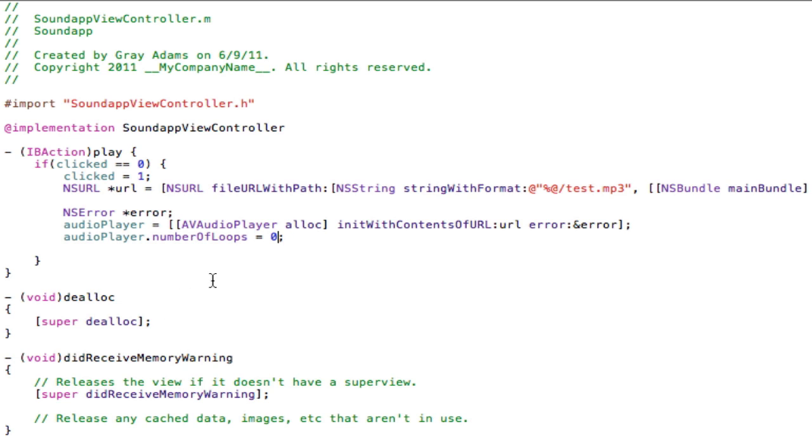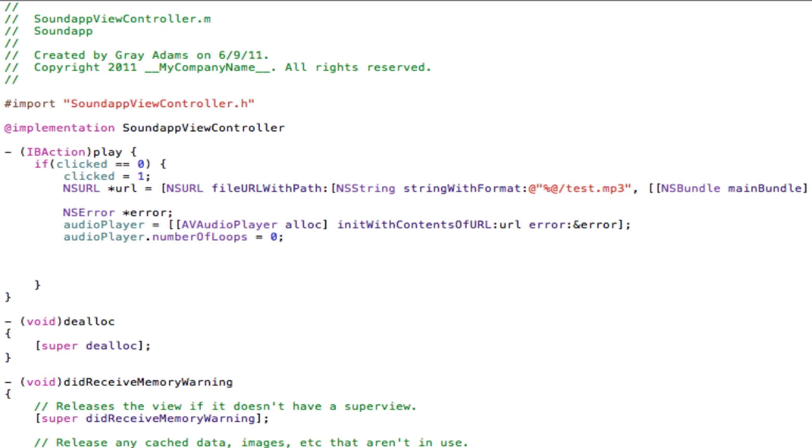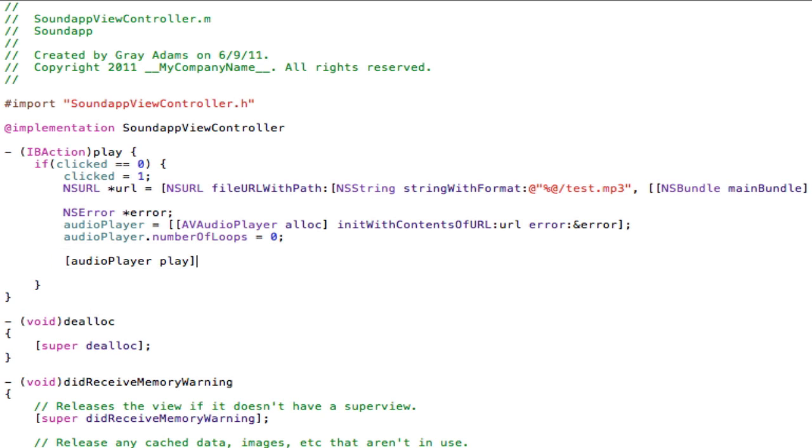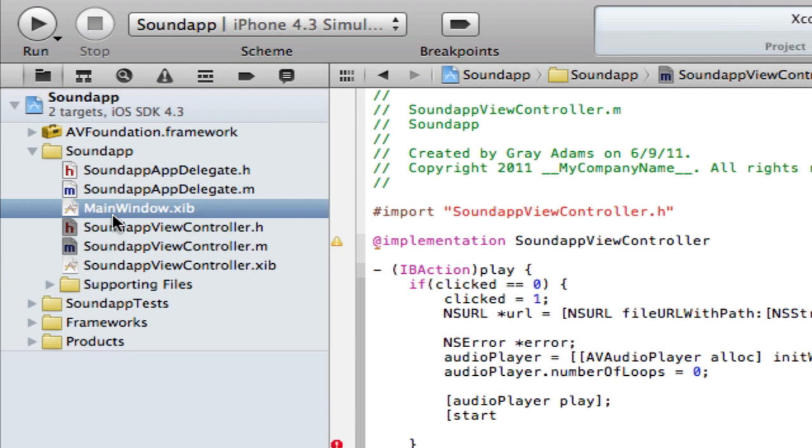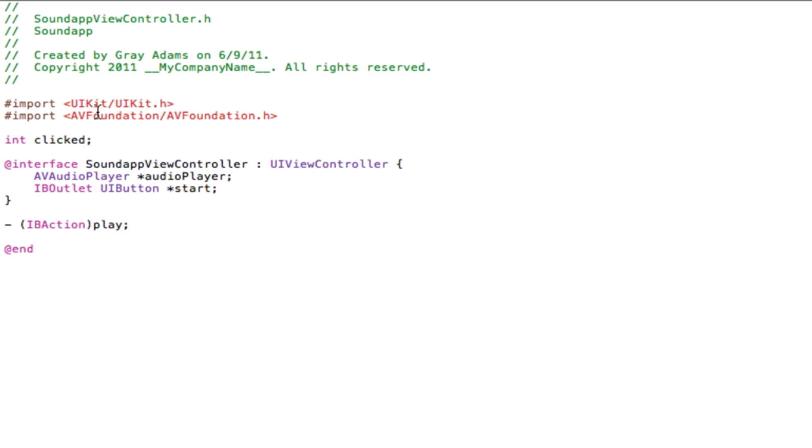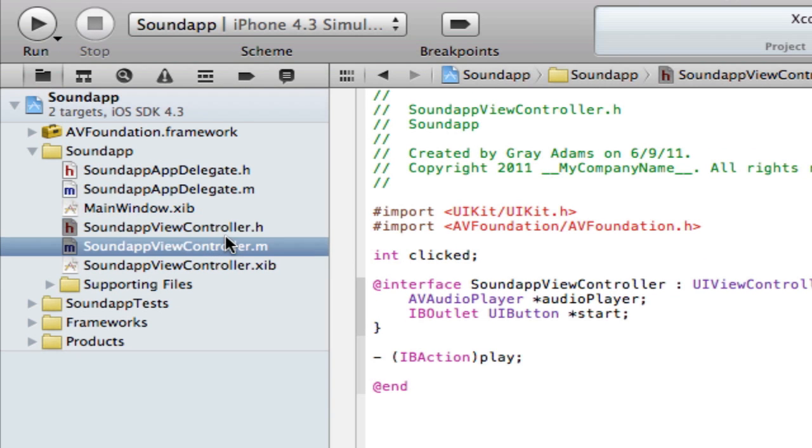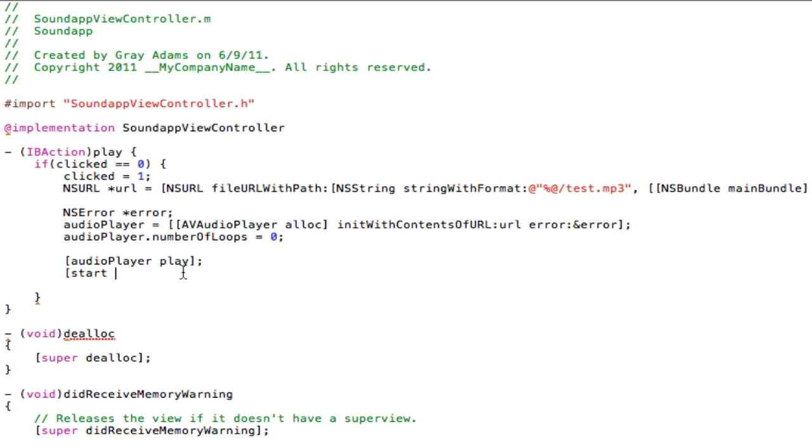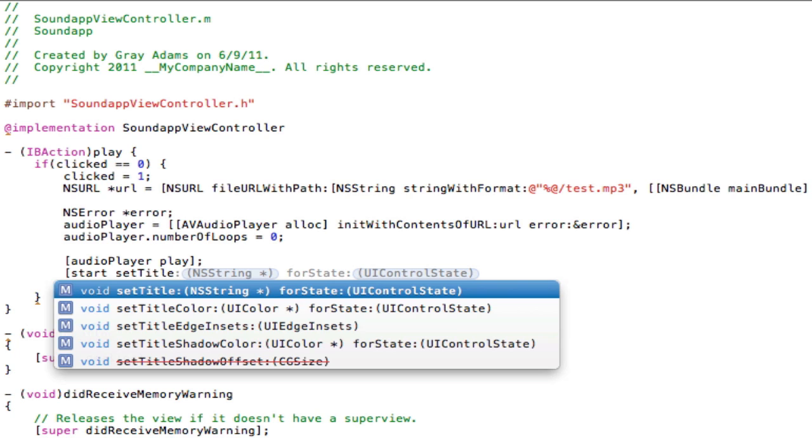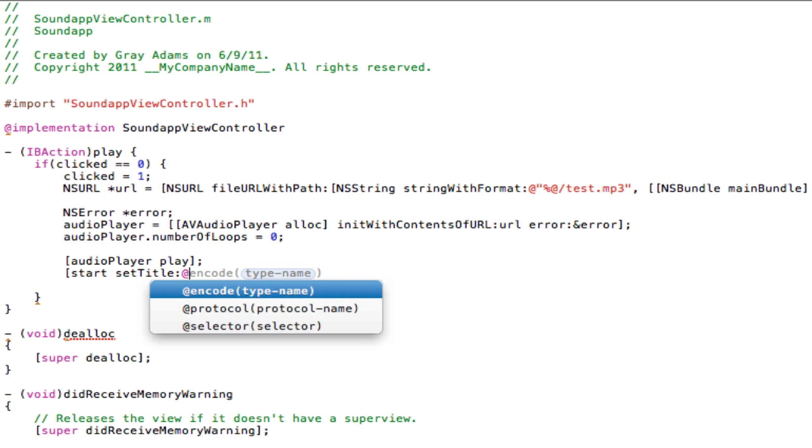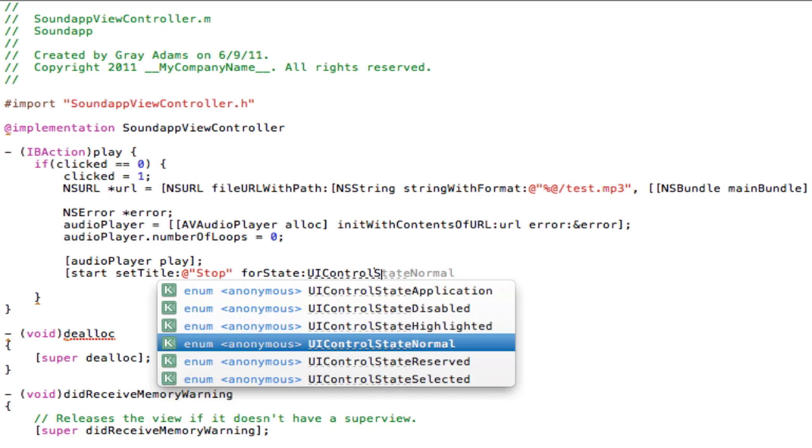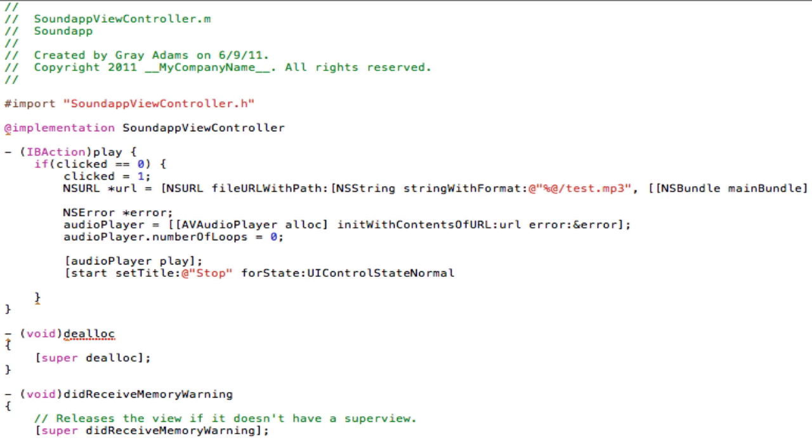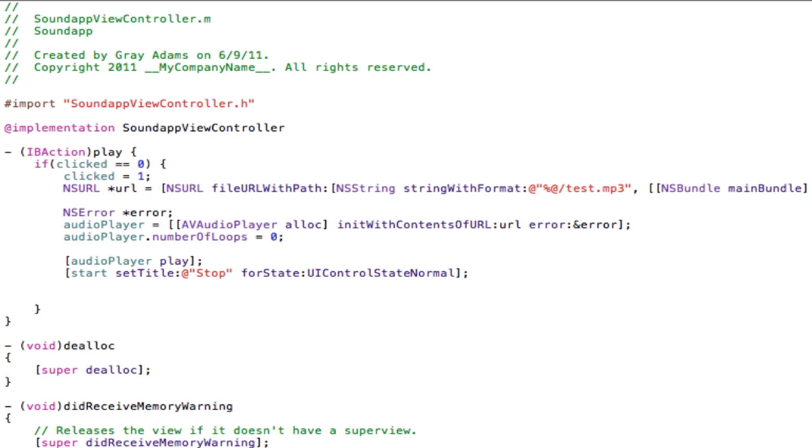We are doing great so far. Next line, two lines down, straight bracket audioPlayer play closing straight bracket semicolon. Straight bracket start. Now we are referring, if we go back to the .h file, we named the button that we will be creating start. So we're referring to that right now. This is where we change what the button says from start to stop once it is clicked. So start setTitle colon at sign quotation mark stop quotation mark again forState UIControlStateNormal closing bracket semicolon. And that is it for when it is clicked and it has not been clicked before.